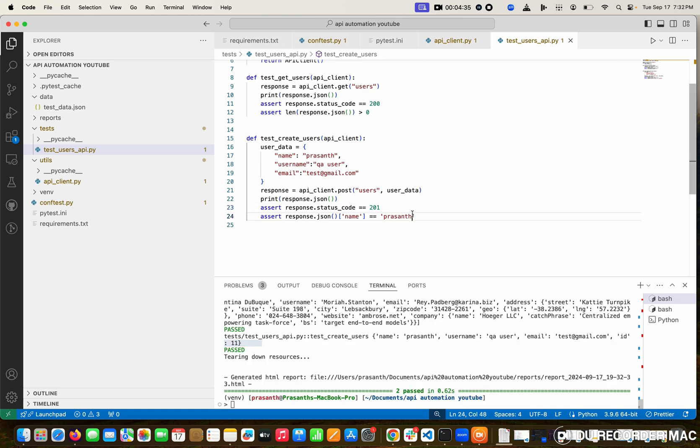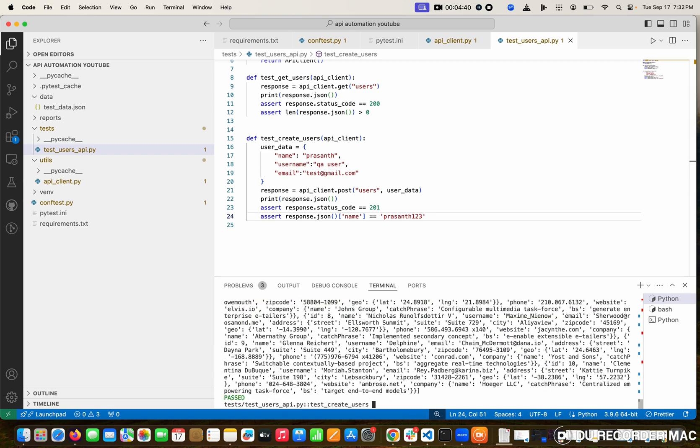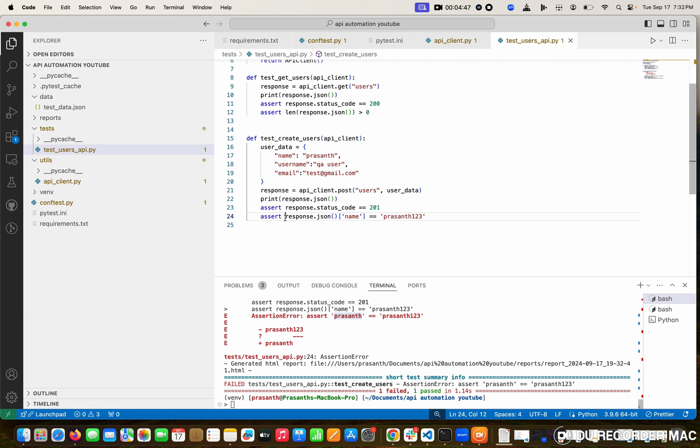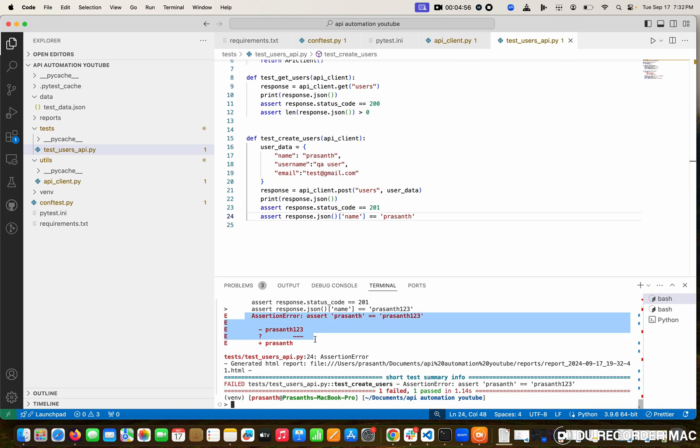Suppose I'm giving a wrong value like Prashant 123 - this is the expectation. See what is happening. Assertion got error because I'm saying I'm giving Prashant as the actual value, but you are expecting 123 as the expected value. Both mismatch, so the assertion got failure. This is one thing.